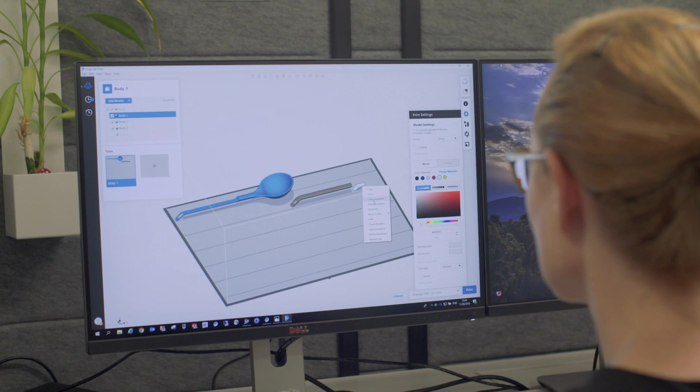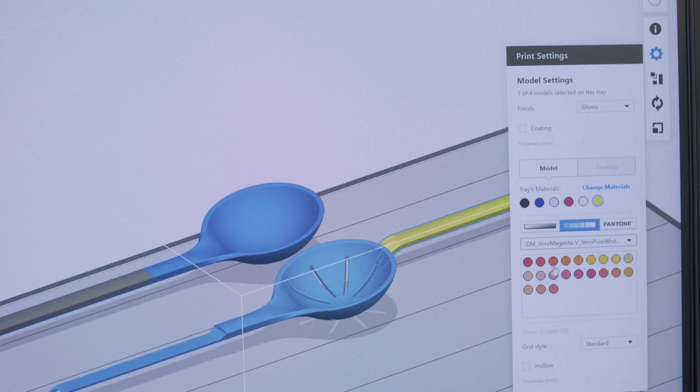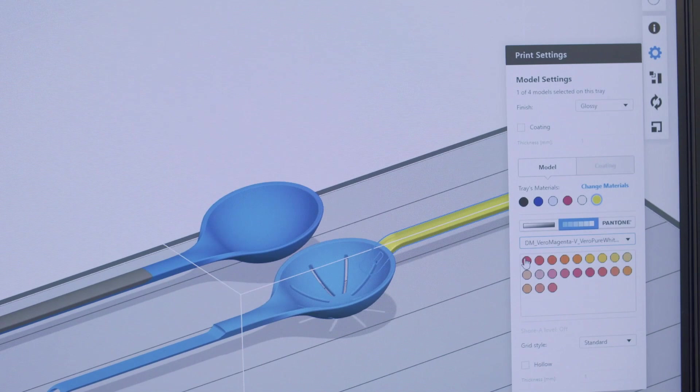I upload my design to GrabCAD and select the color I need. On the software, I can compare them, choose whatever I want, and print it. It's very easy.